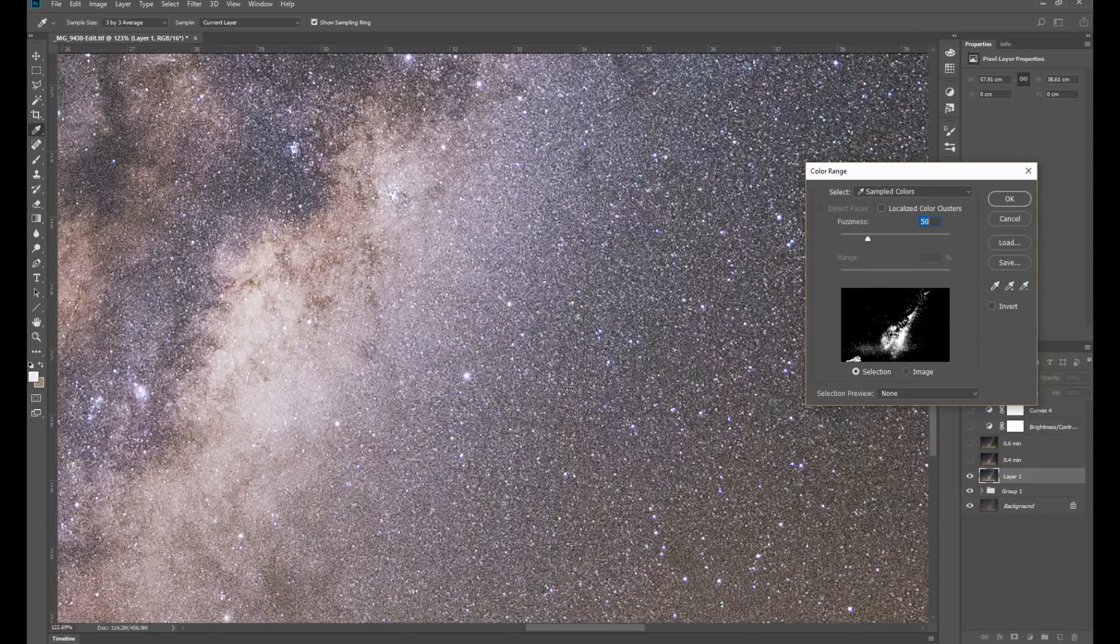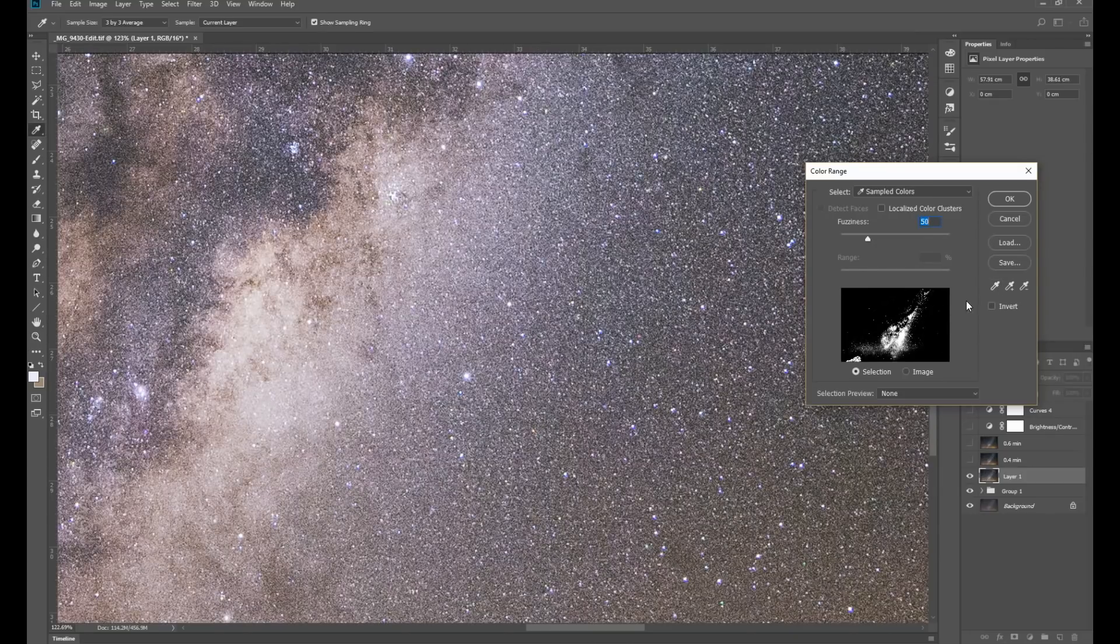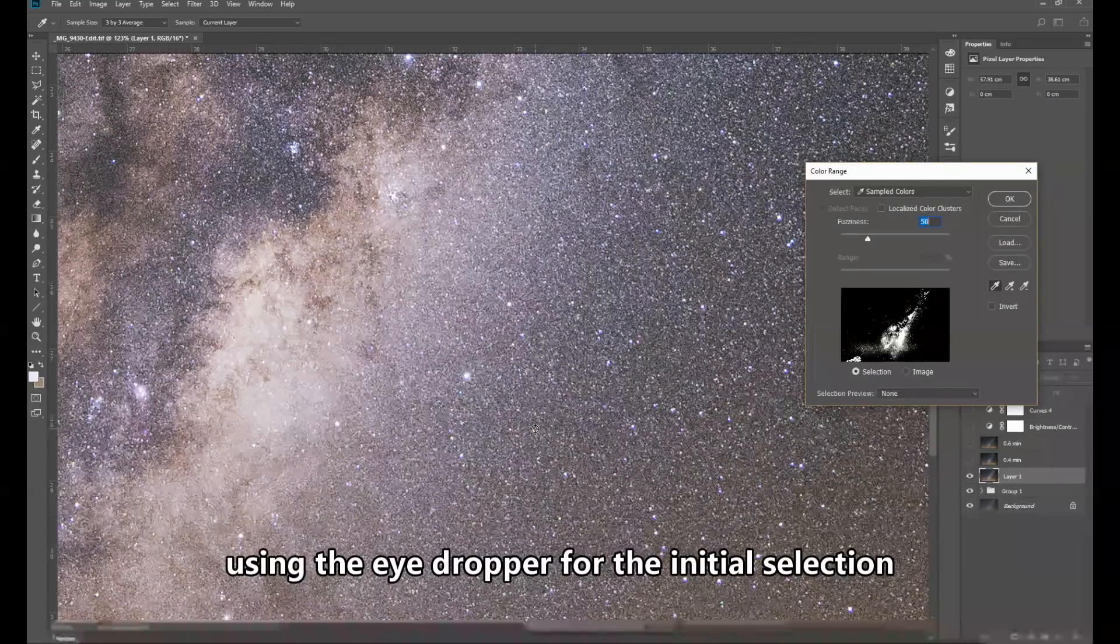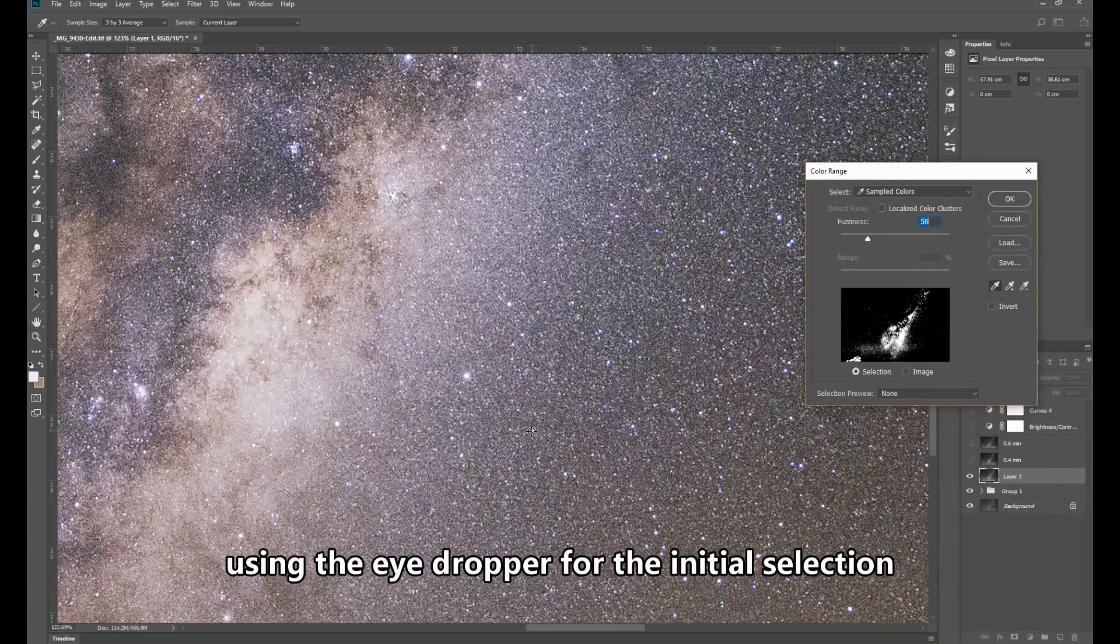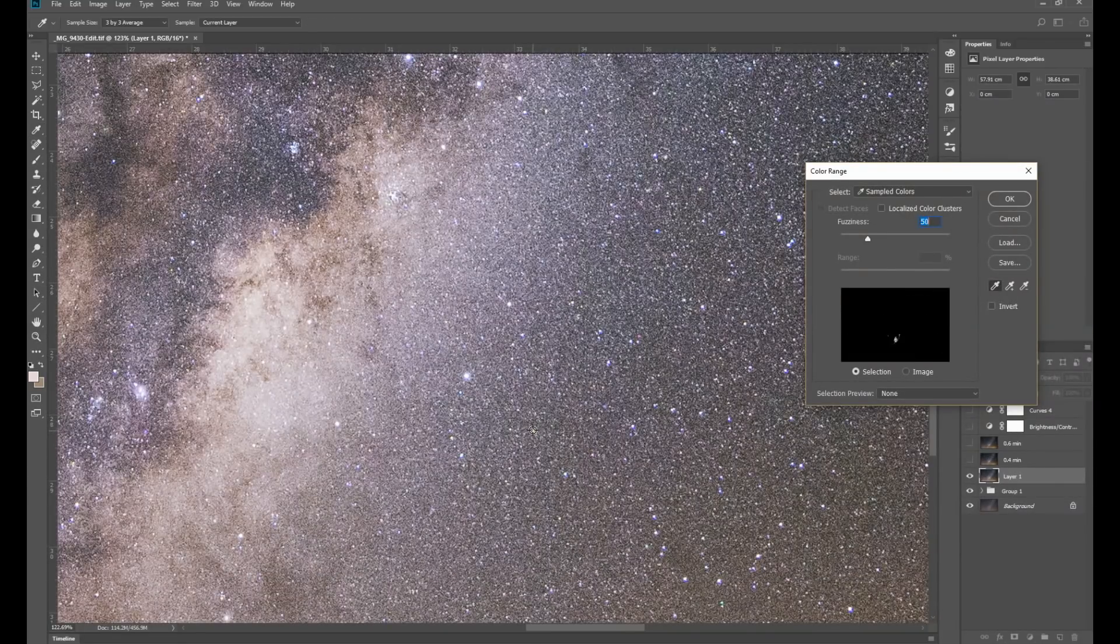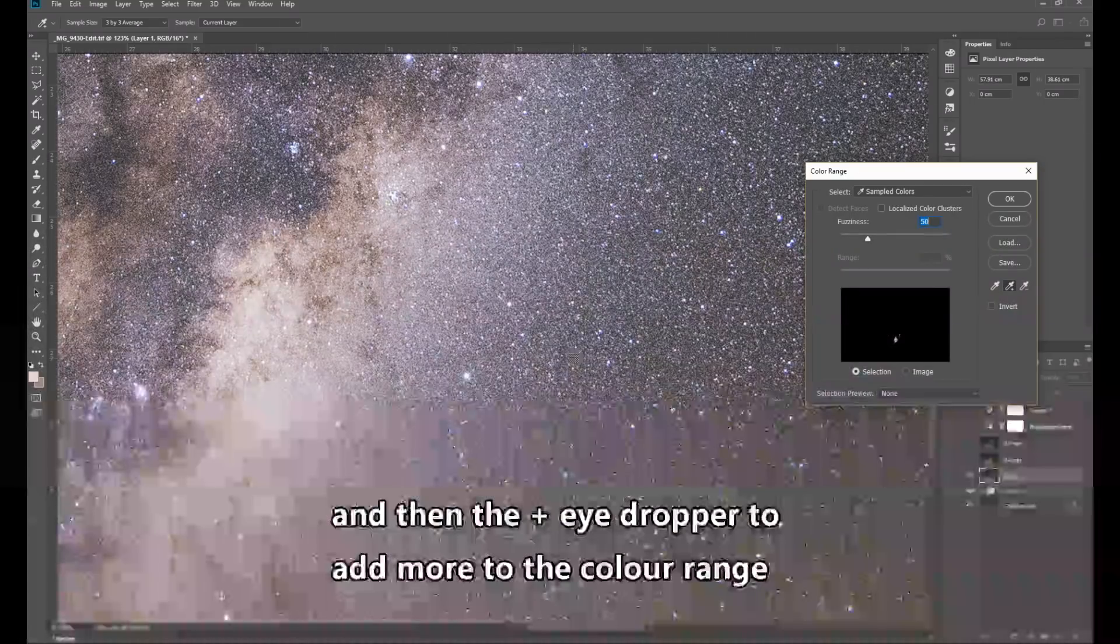And from here I'll start selecting the color range for the stars. So just selecting a number of stars.